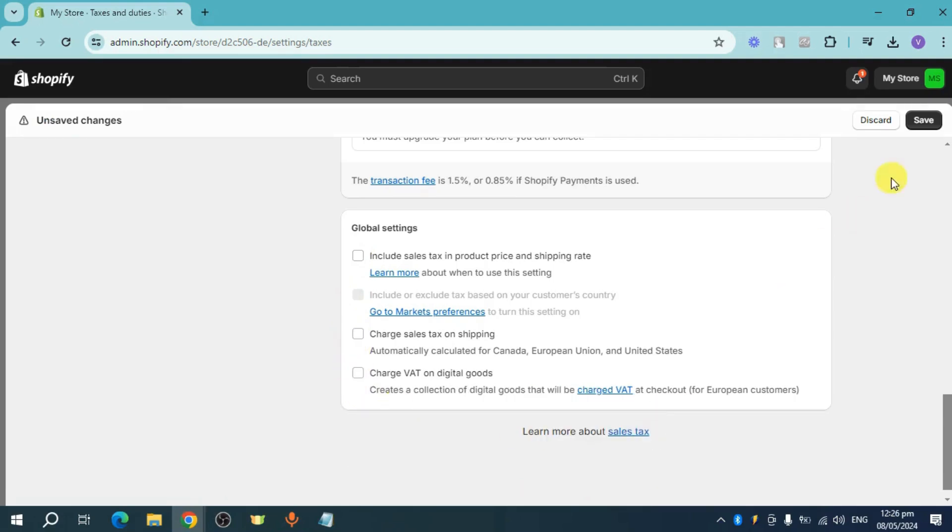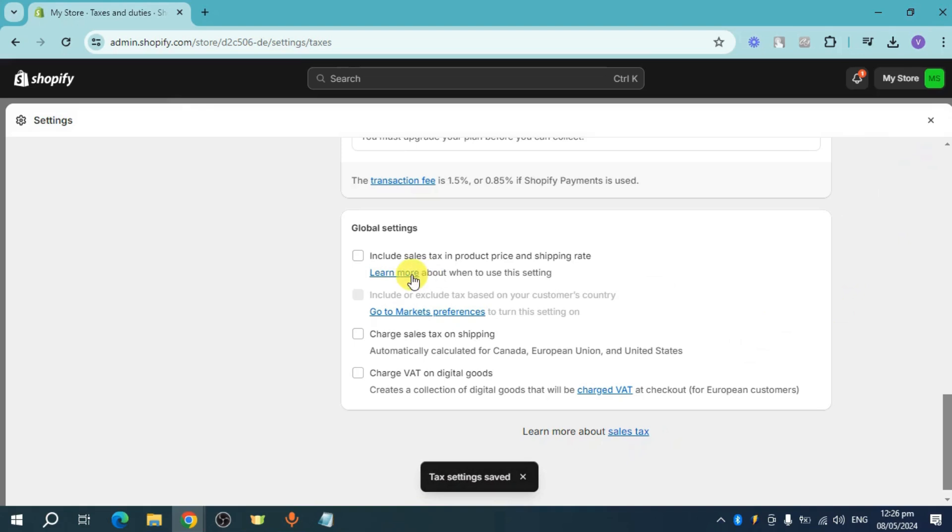Once it's been unchecked, I just need to hit on the save option right here. And now the sales tax will not be included in product price and shipping rate.